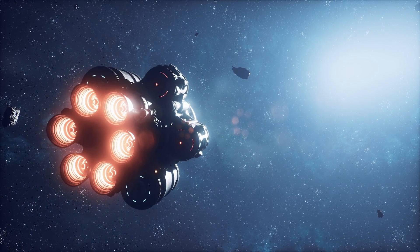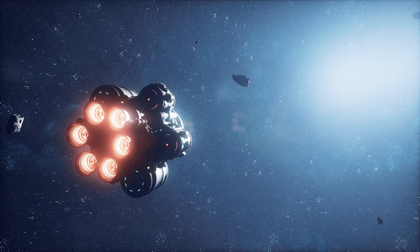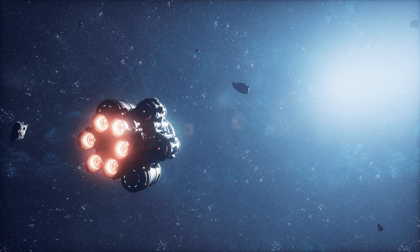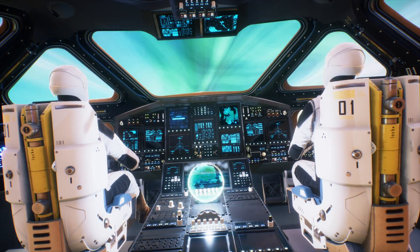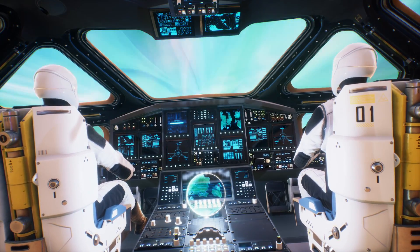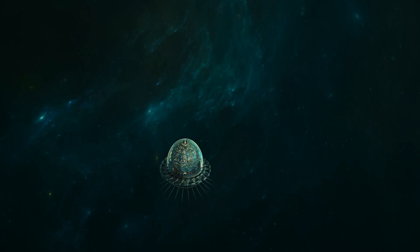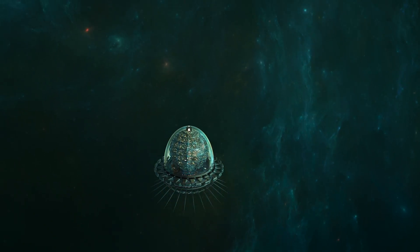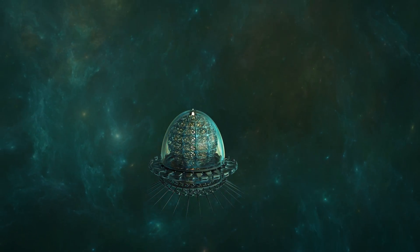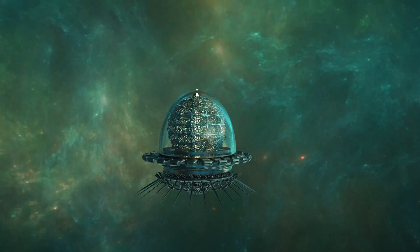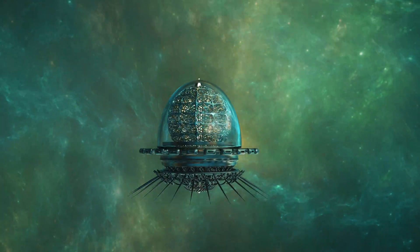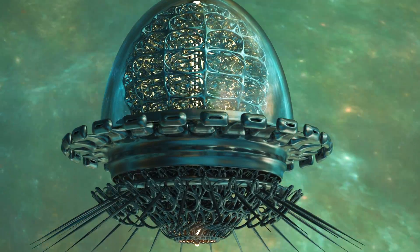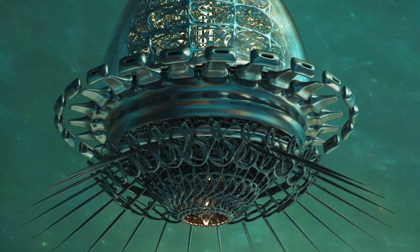Moreover, advancements in space travel technology, like more efficient propulsion systems, could one day make it possible to send probes inside nebulae. These probes could study the conditions of these regions firsthand, sending back invaluable data about the formation of planets and stars, and perhaps even signs of exotic forms of life.